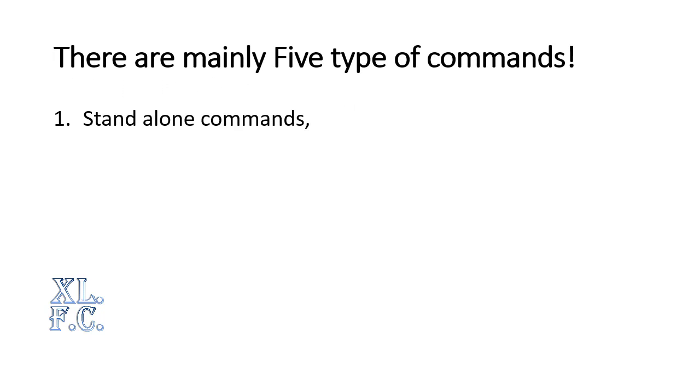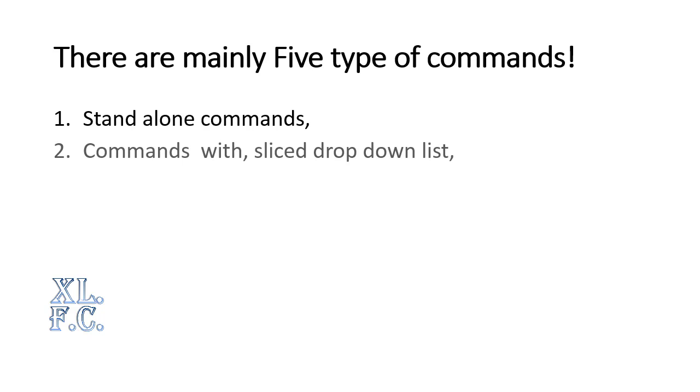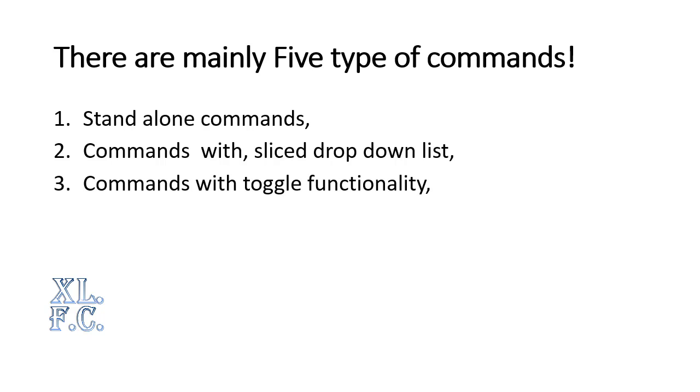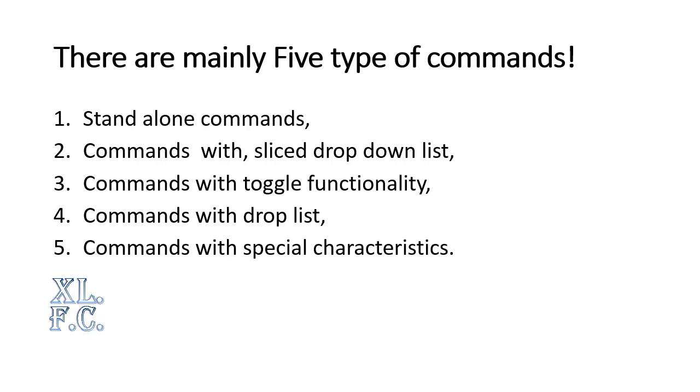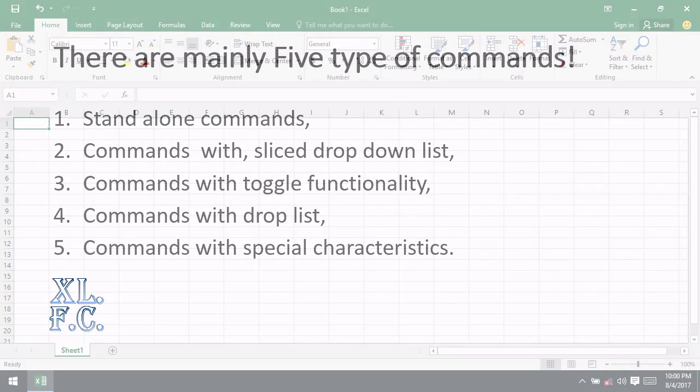1. Standalone Commands. 2. Commands with Slice Dropdown List. 3. Commands with Toggle Functionality. 4. Commands with Drop List. 5. Commands with Special Characteristics.